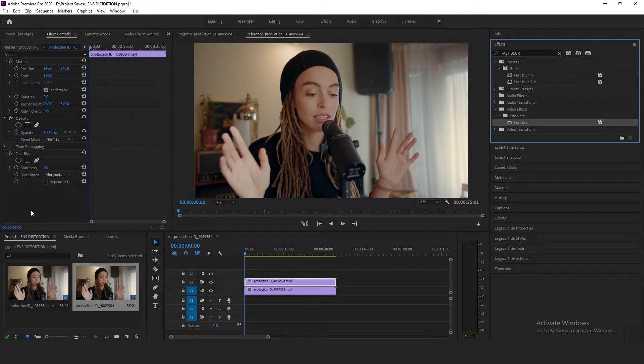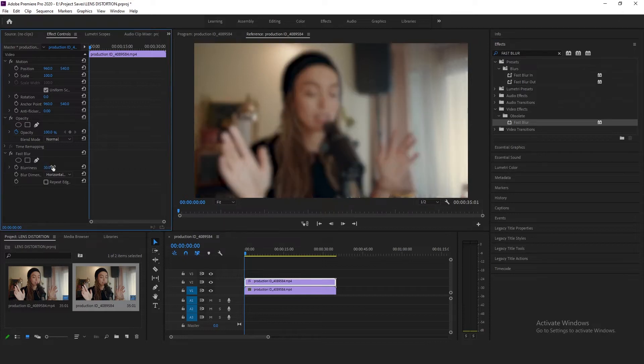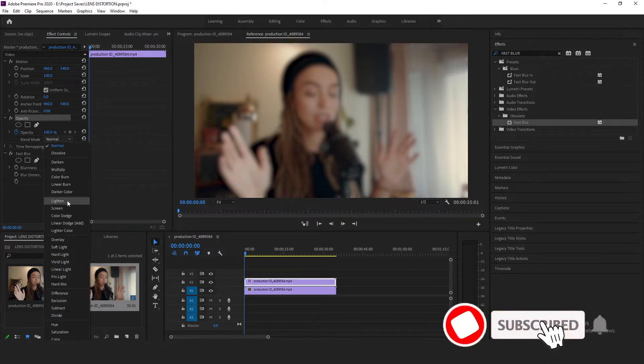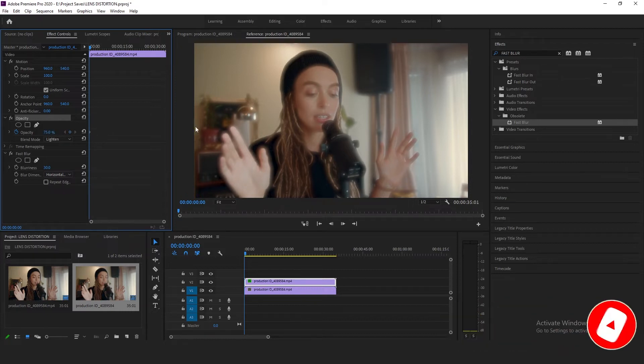Go to the effects control panel and change the blurriness to somewhere around 30. Go to the opacity and change the blend mode to lighten and change the opacity percentage to somewhere around 75.